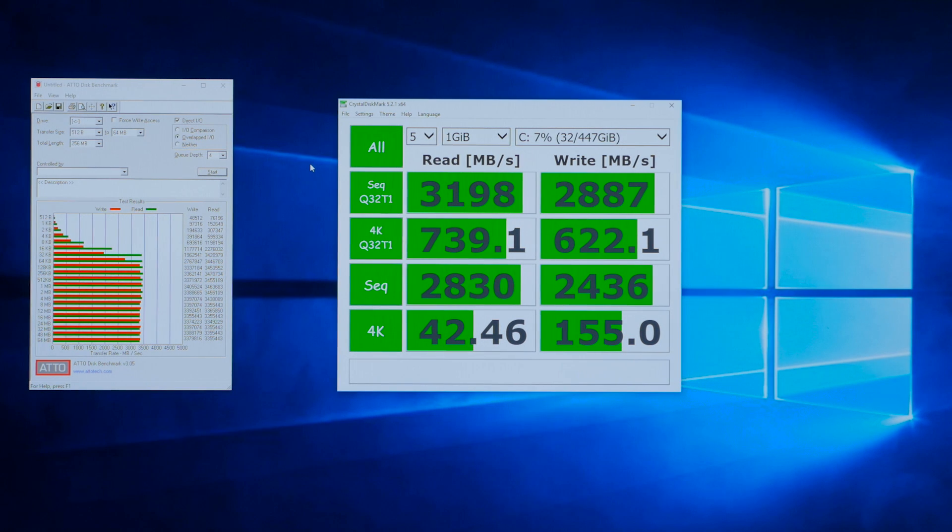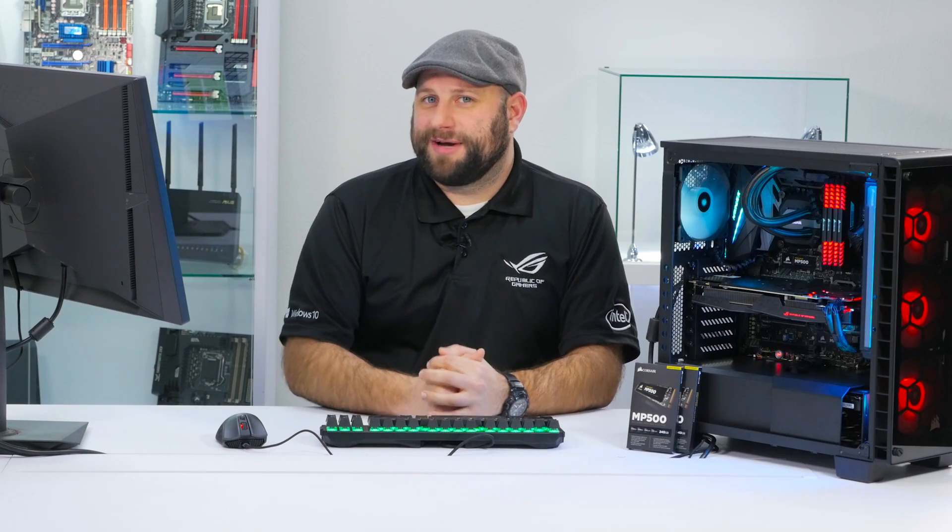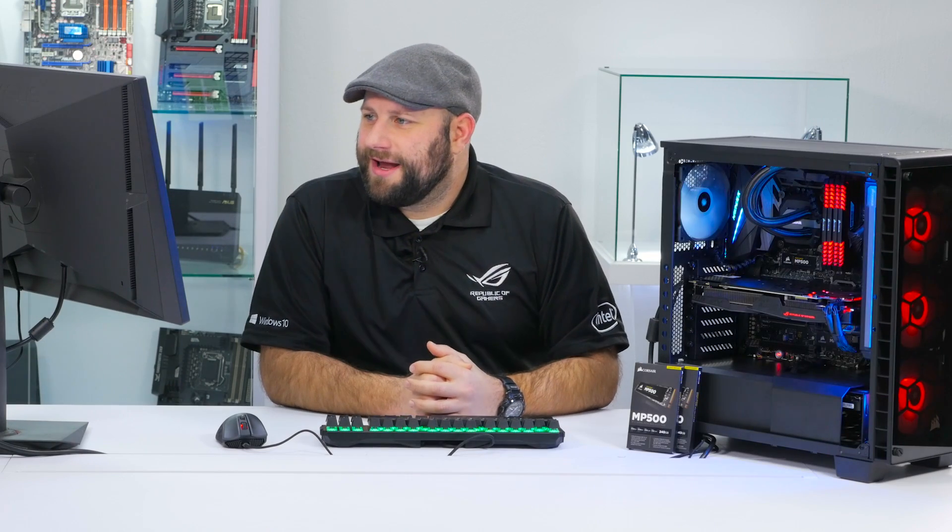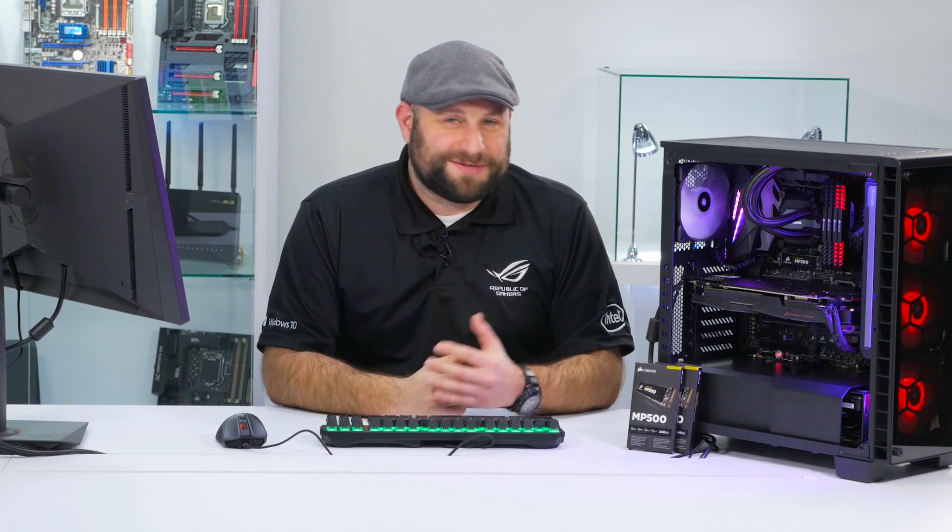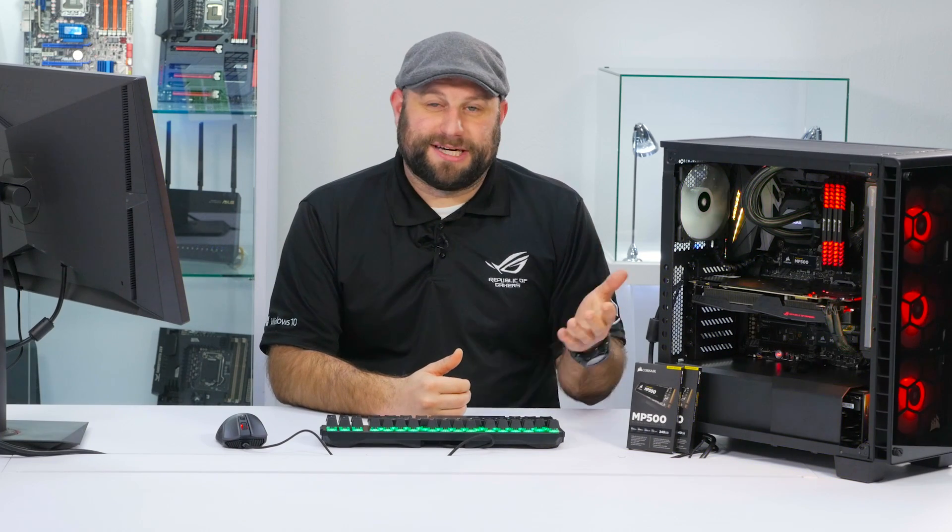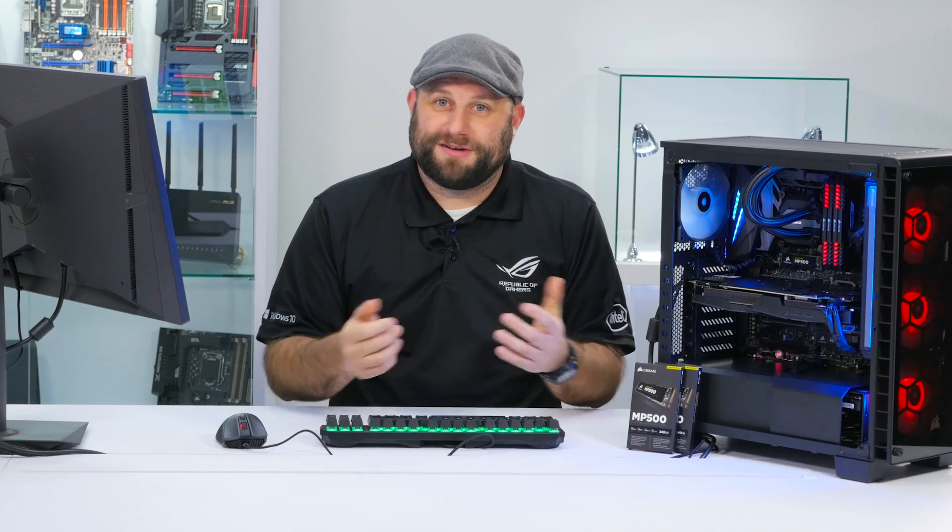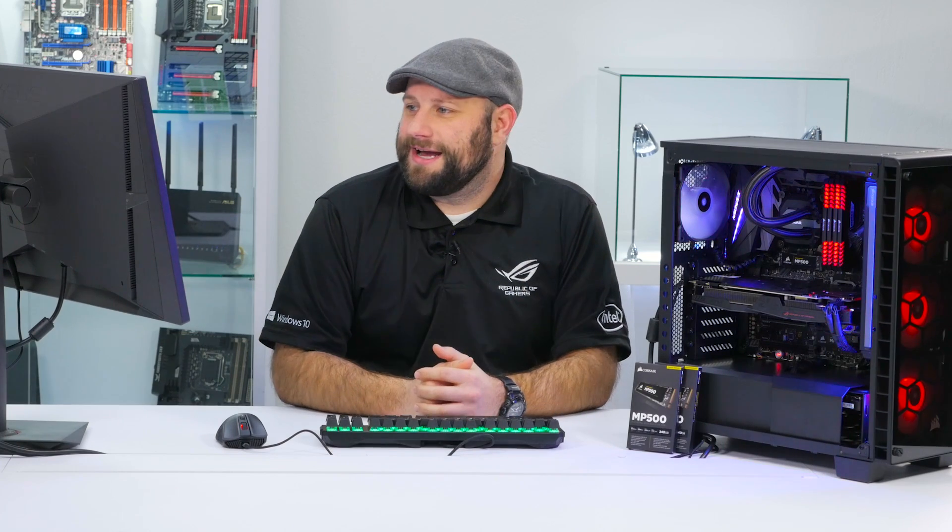Wow, so we got some pretty impressive results overall. On ATTO, we're looking at well over 3400 MB per second read and just touching 3400 MB per second write. So that's pretty darn good. That's pretty much maxing out the DMI connection between the chipset and the CPU. So if you want to go any faster than that, you'll probably have to go with X99.